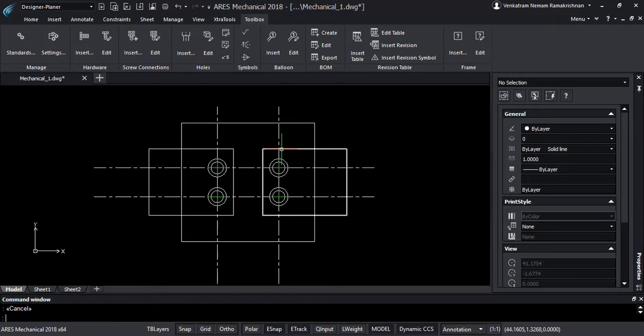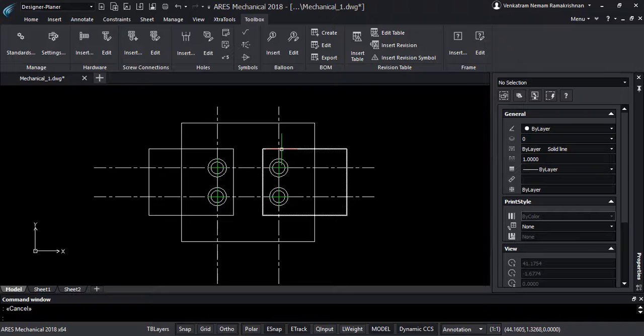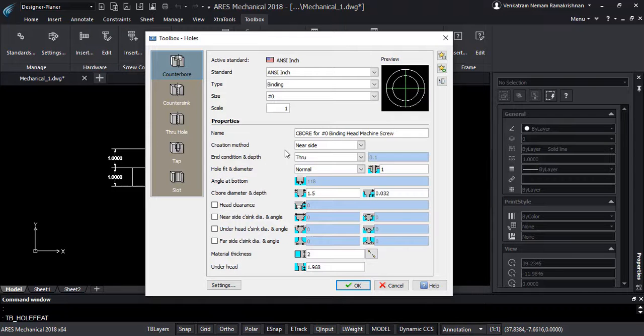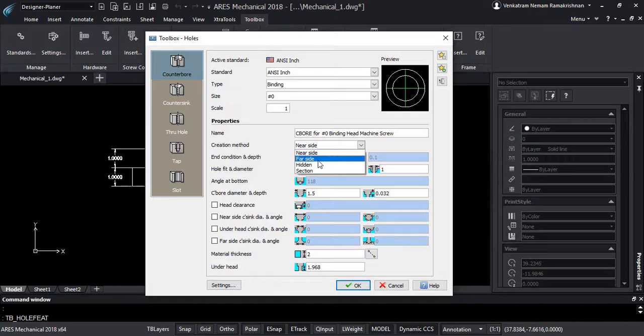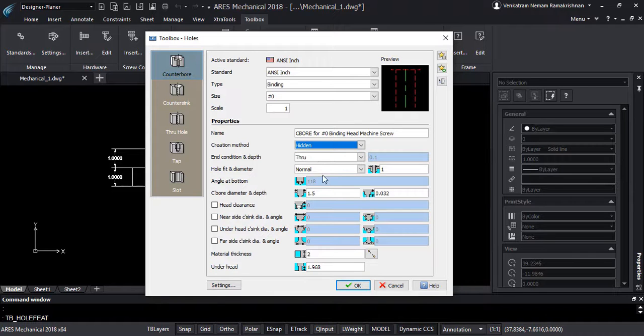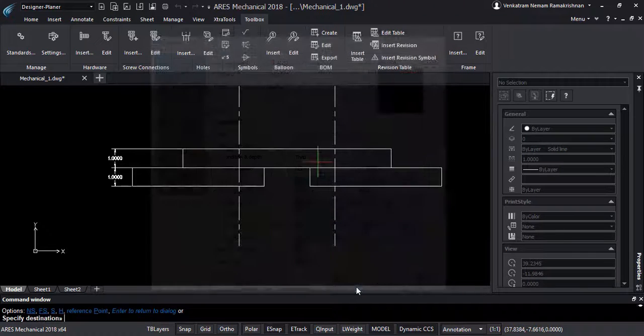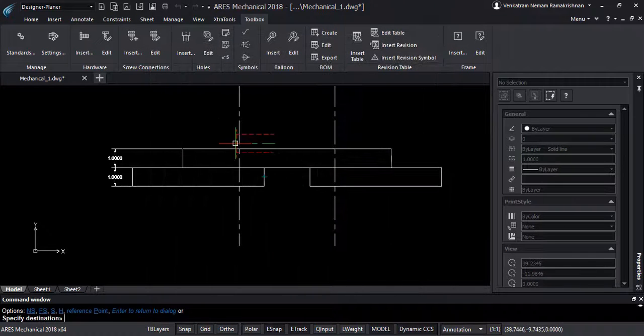Here is the result after insertion of the holes in our top view. From the same holes dialog box, I may now select the hidden creation method that I would use for the side views.